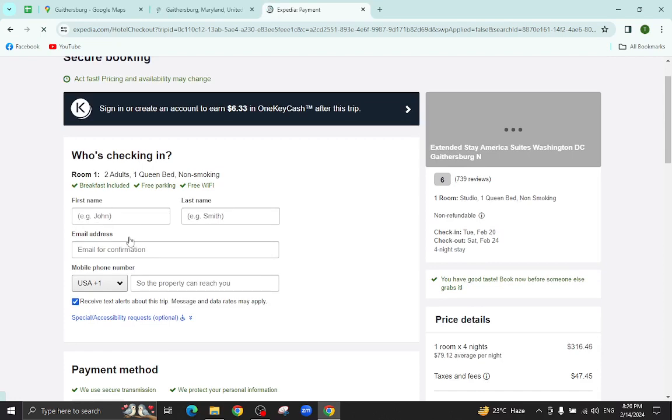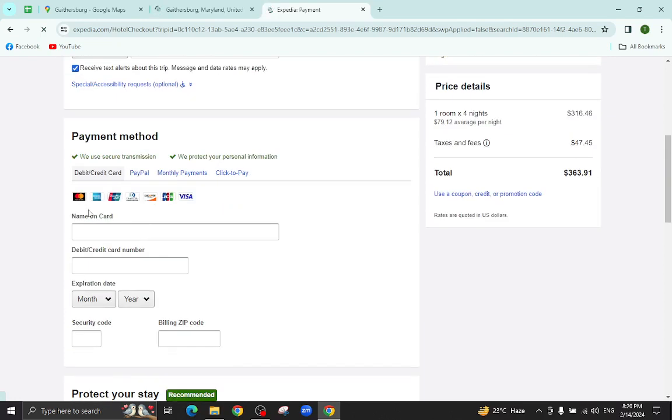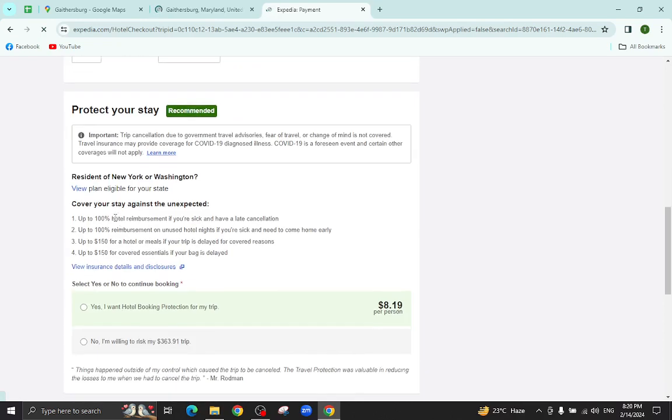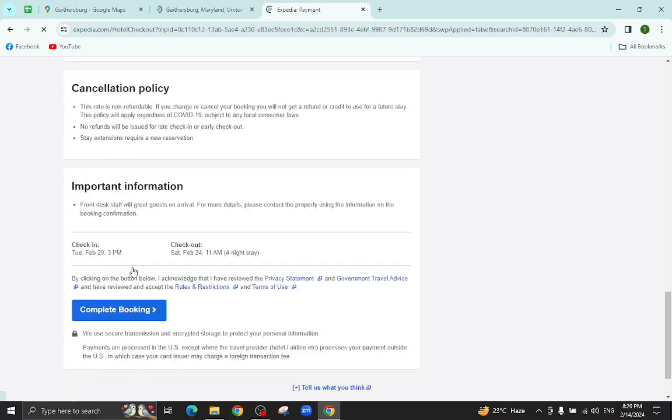Here you will mention your personal details, your card details and last hit the complete booking option. After a few steps, booking will be completed.